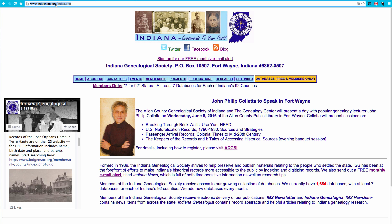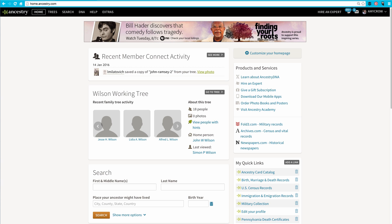Now, I need to go back to Ancestry. On my Ancestry home page, just like I did before, I'll click the Add a Link button.